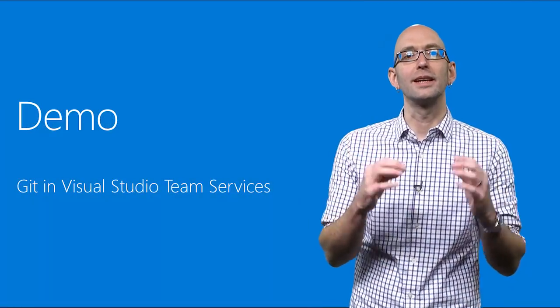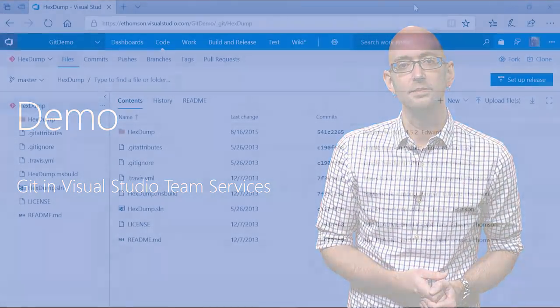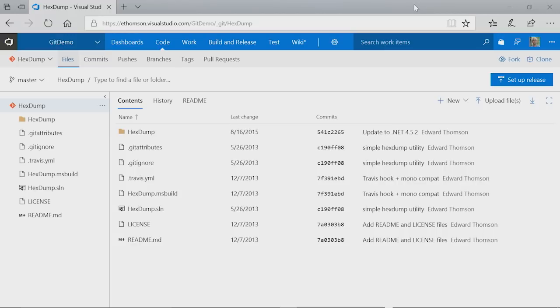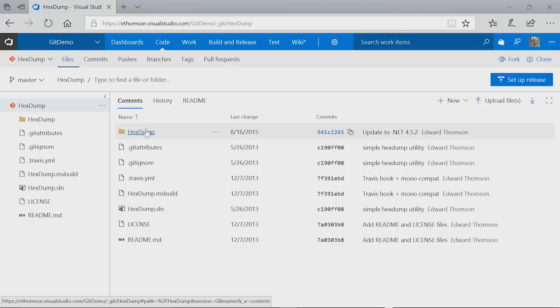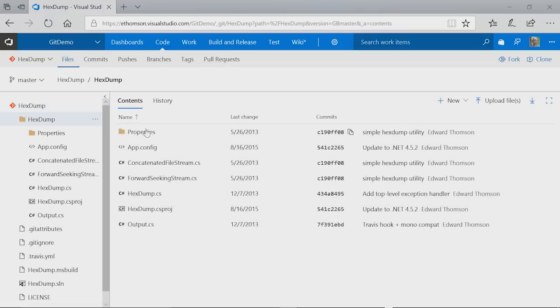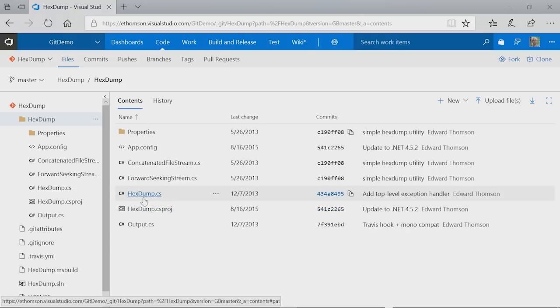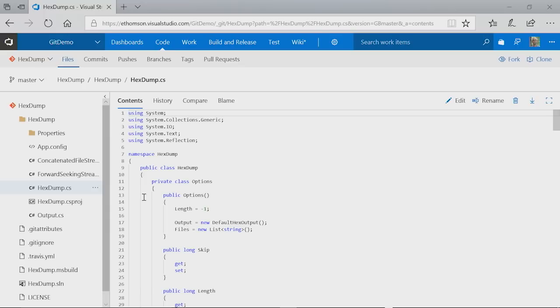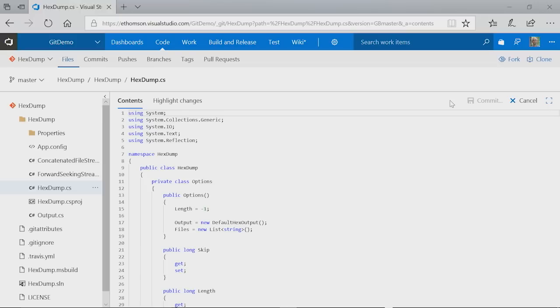Let's take a look at Git in VSTS. Here I have a simple C-sharp project hosted in a Git repository inside Visual Studio Team Services. And I can navigate through my project's structure within VSTS. I can navigate through and see the files as they exist in my repository. I can even click on a file and view the contents of the file as it exists in the latest version. I can even edit this file within VSTS. This is using the same rich text editor that's included within Visual Studio Code. So I get syntax highlighting and great editing.